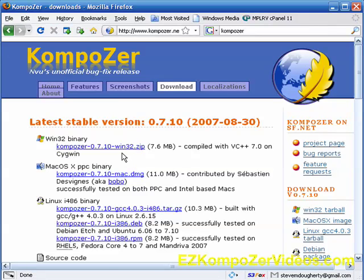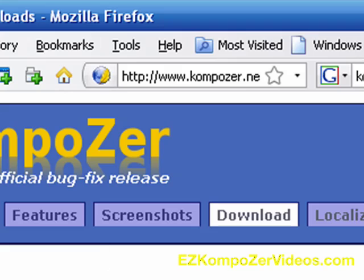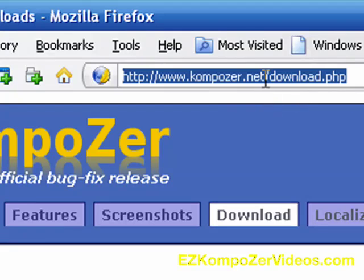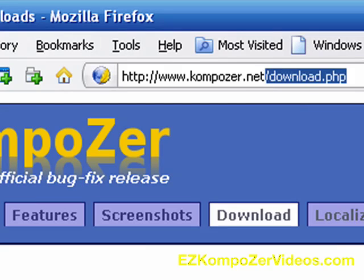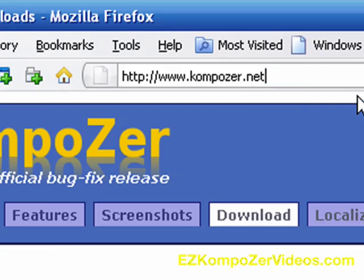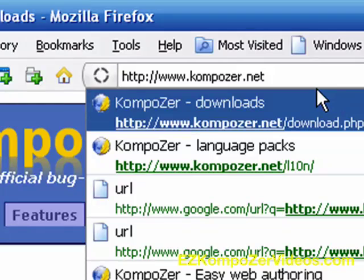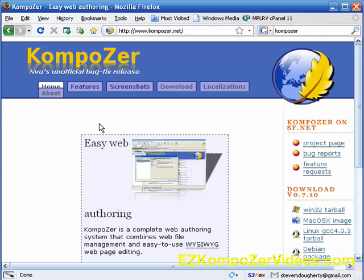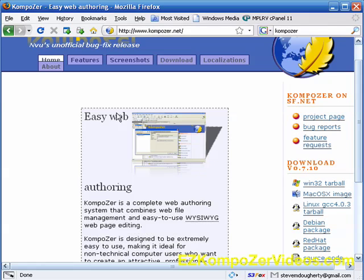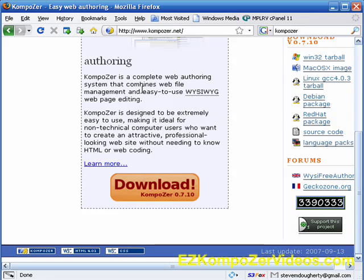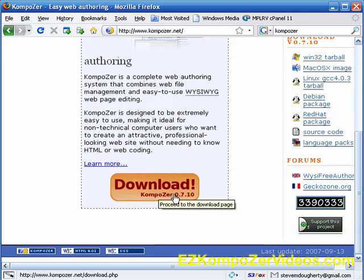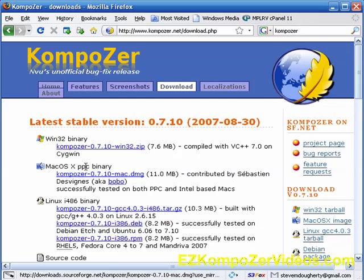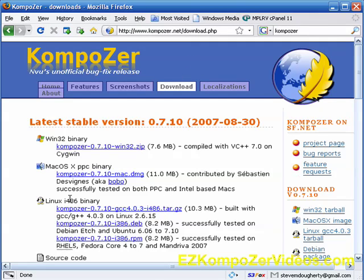And if you happen to end up on the Composer.net site, then all you want to do is go and click on Download. And this will take you to the page we were just at. That's Composer.net, Download.php, and so on.